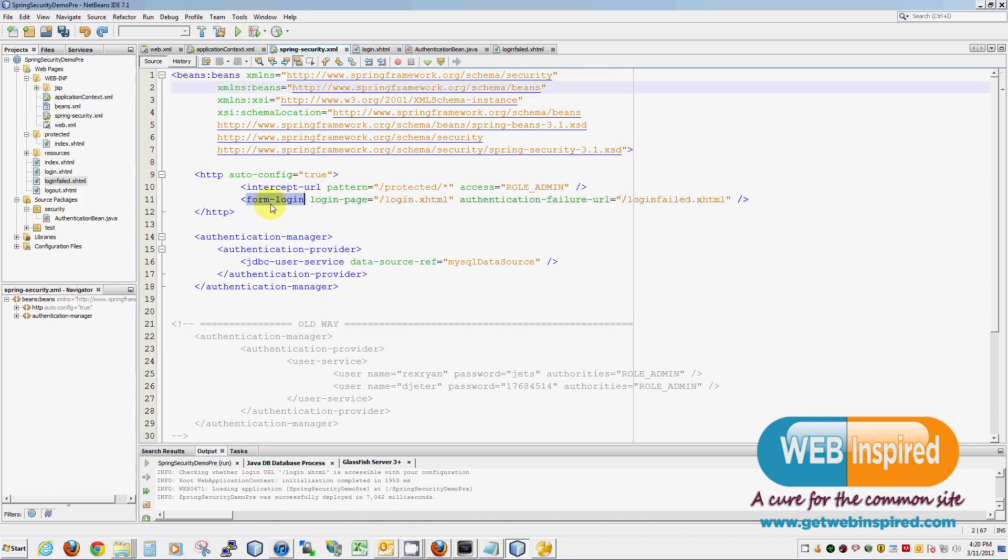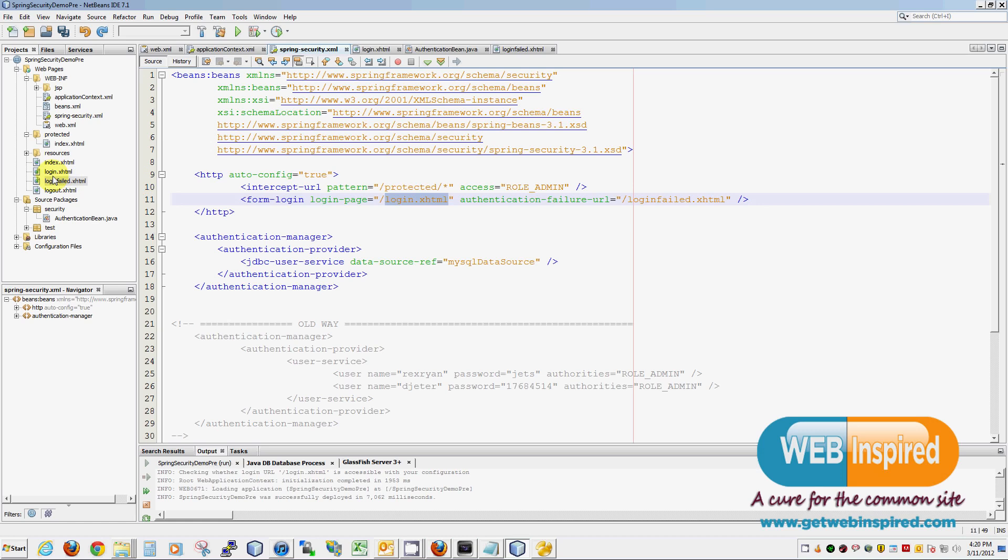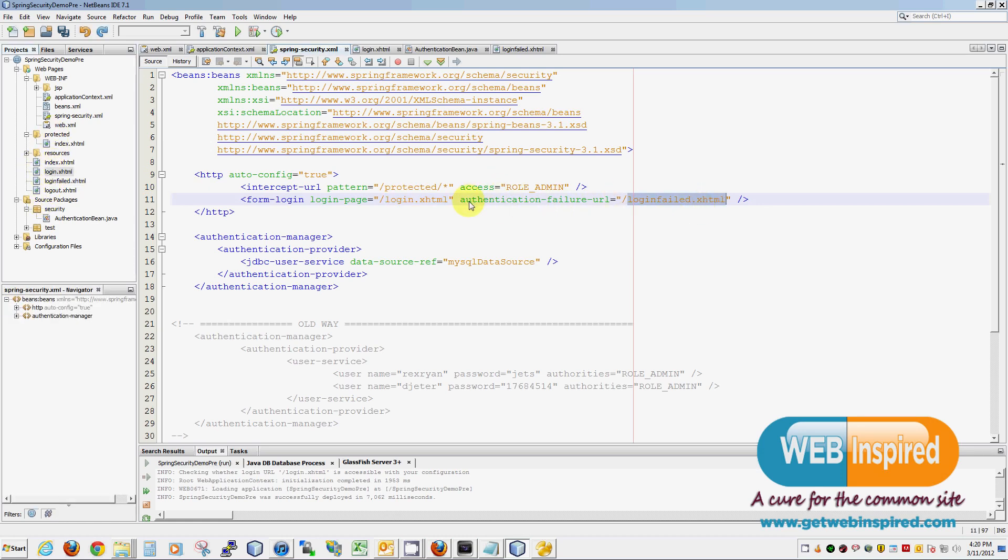Also, you're going to notice that we're telling Spring that we are supplying our own login form. Very simple. Login.xhtml is login.xhtml. It's in root, as you can see. If there is an authentication failure, we're sending them to login failed. Again, very easy.